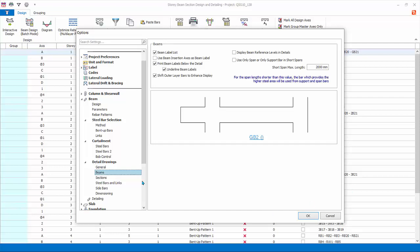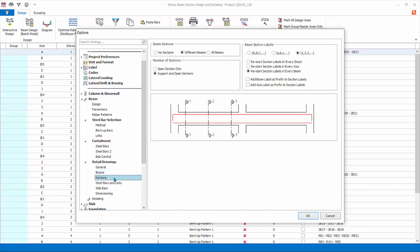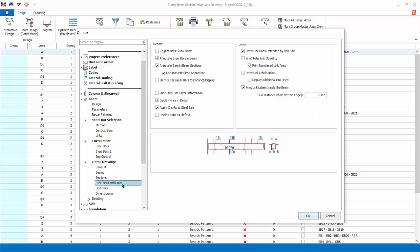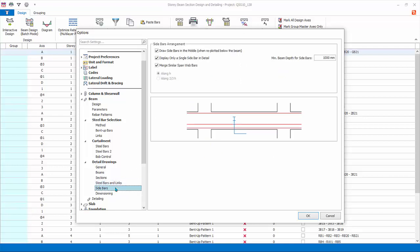Beams: these settings only affect the beam elevation drawings. Sections: these settings control the sections cuts and presentation of the beam elevation drawings. Steel bar and links: these settings control how rebars and links are drawn and annotated. For example, there is an option to display BOB as shifted. Check this and refer to the diagram for illustration. Sidebars are laser bars, detailing of deeper beams in elevation drawings.